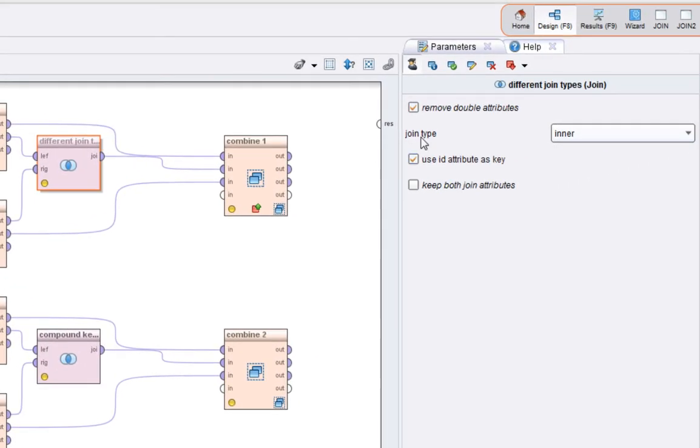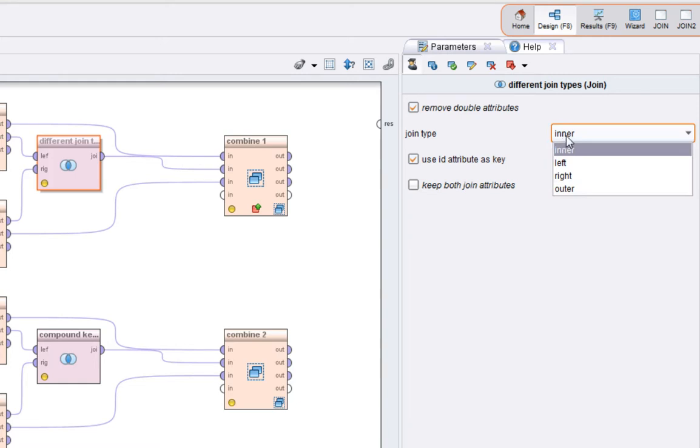So the first thing we'll look at is this join operator here, and we'll just take the defaults, which is these parameters are remove double attributes, set that to true, and we'll cover that later. Join type set to inner, the choices are inner, left, right, outer, we'll go through these one by one, starting with inner.